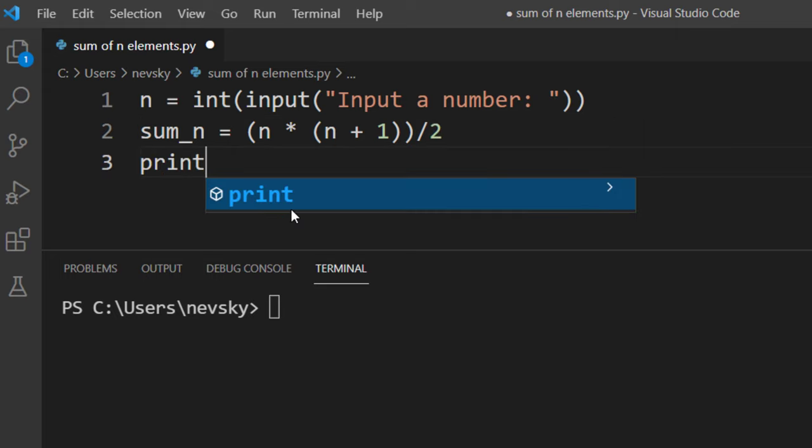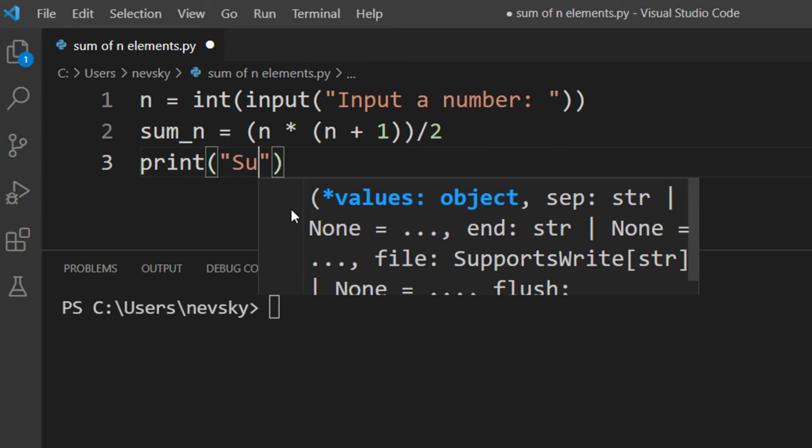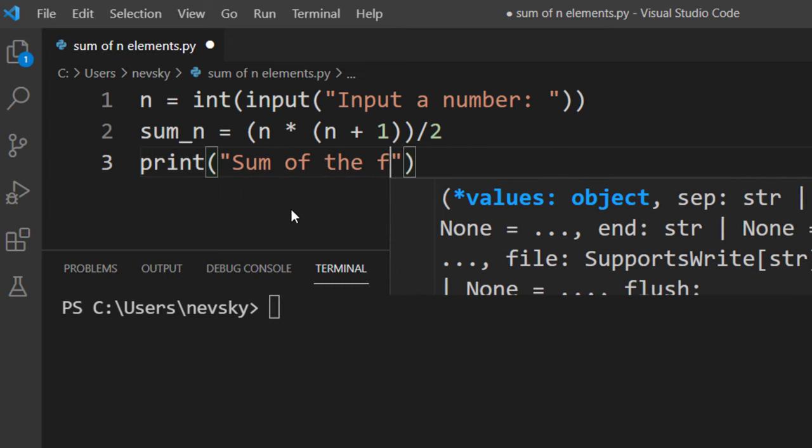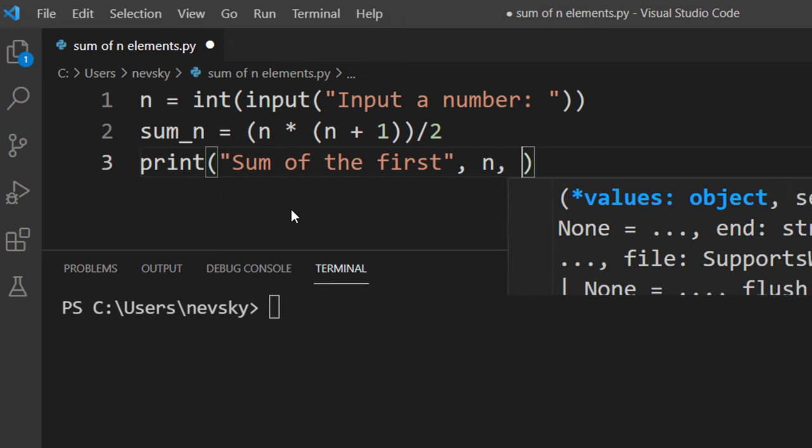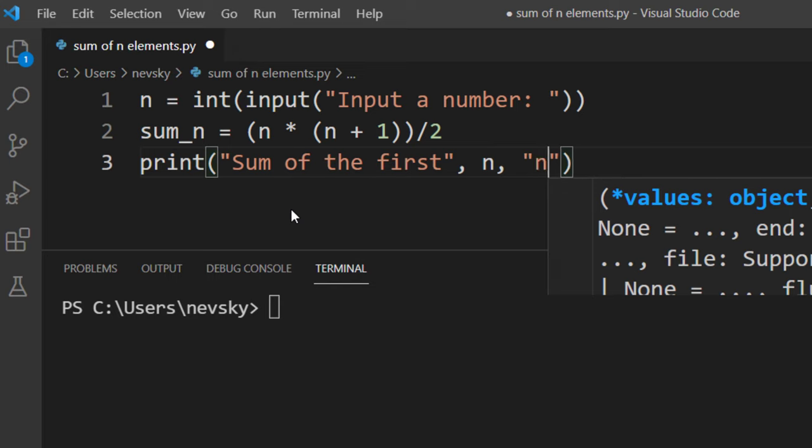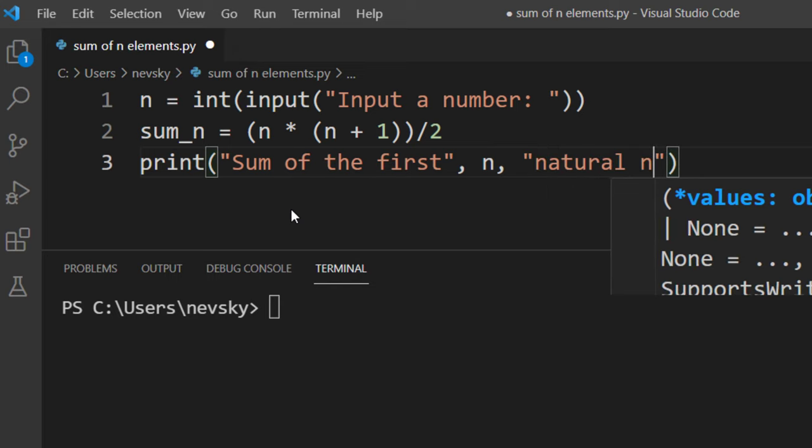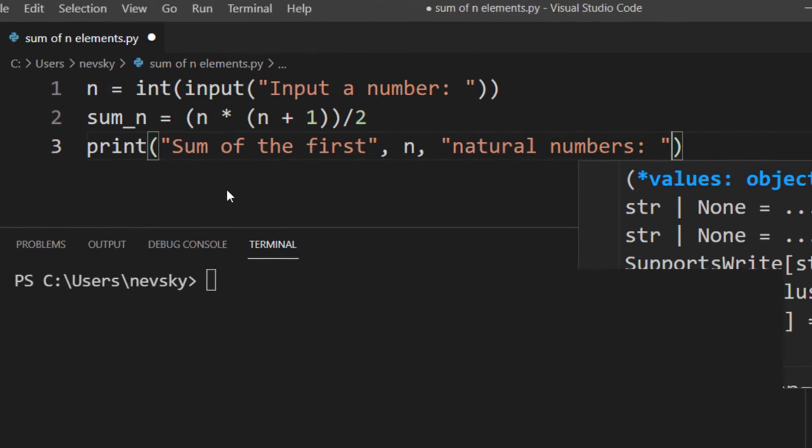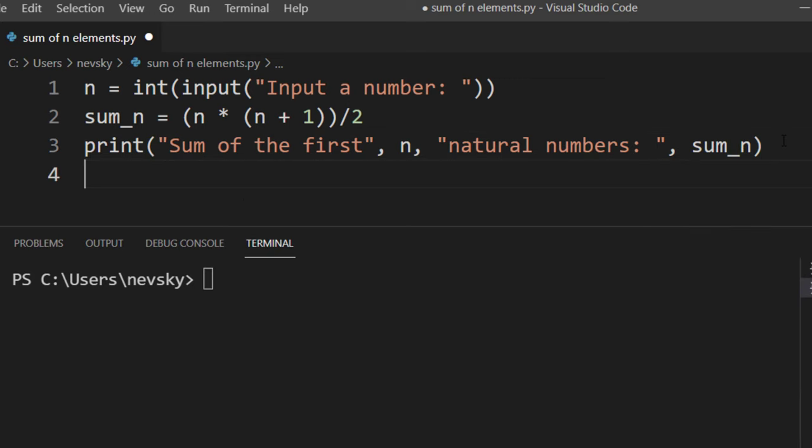And finally let's print our sum. Sum of the first n natural numbers is sum_n.